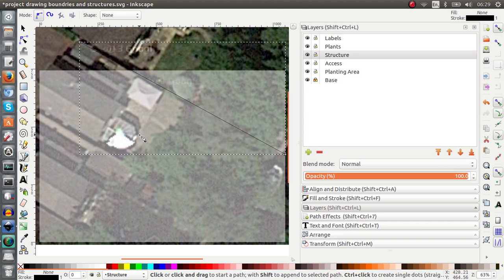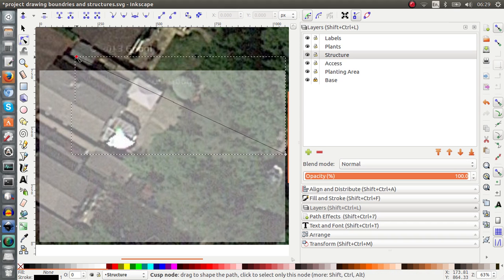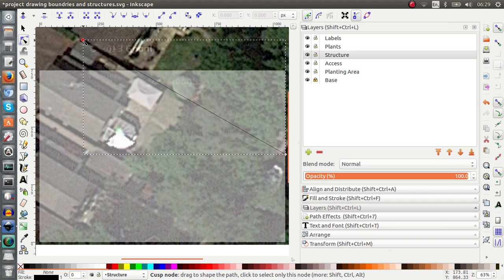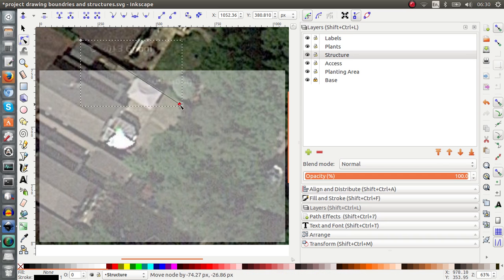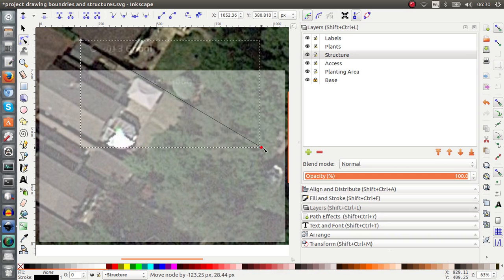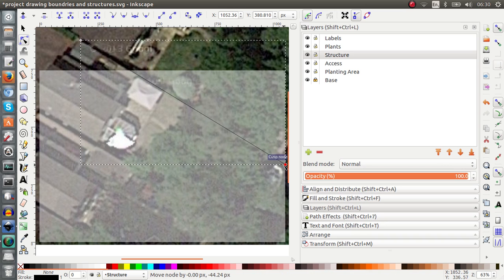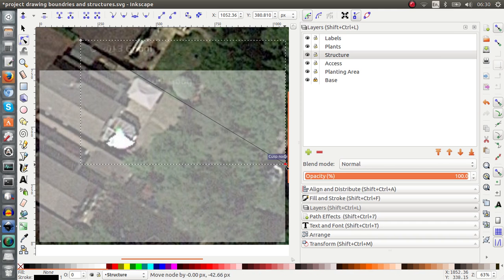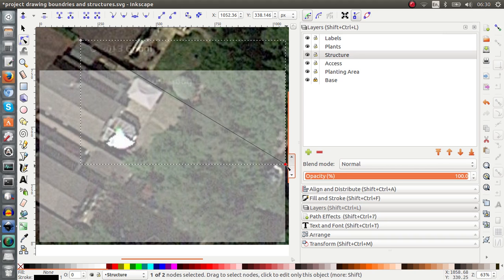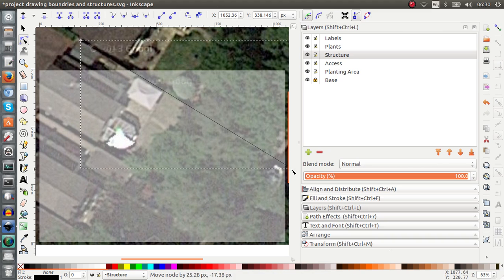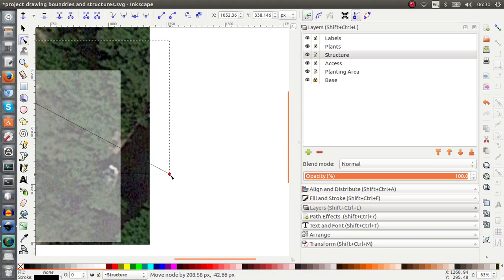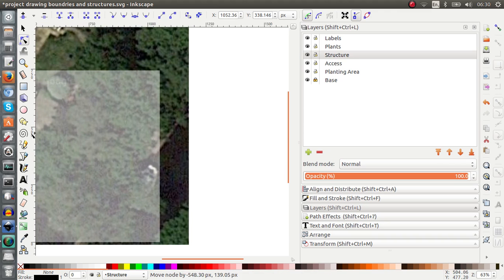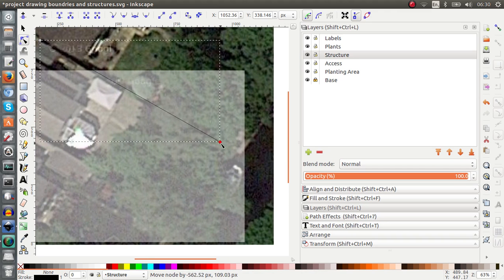So to adjust it I'm going to hit N for my node tool and I'm going to grab this node at the end and I'm going to bring it closer to the beginning. And then I'll grab the other node. Now as you can see this snapping is on and I don't like it right now because I'm doing this freehand for matching the map so I'm going to disable snapping now.